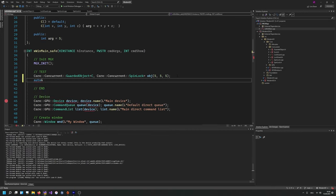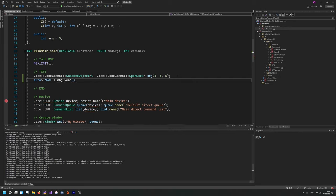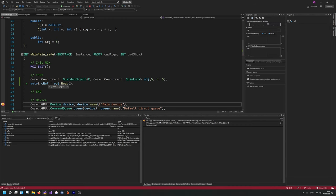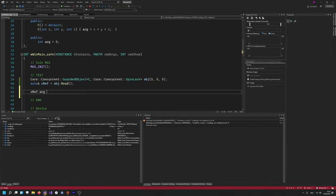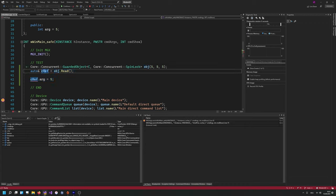Let's try this out. Maybe auto cRef = object.read(). It's compiling, and we also have cRef pointing to our object — it's a const C reference. If we would try to write to this, it would fail and not compile because we just have read-only access.